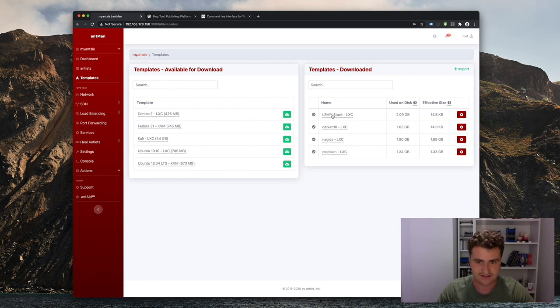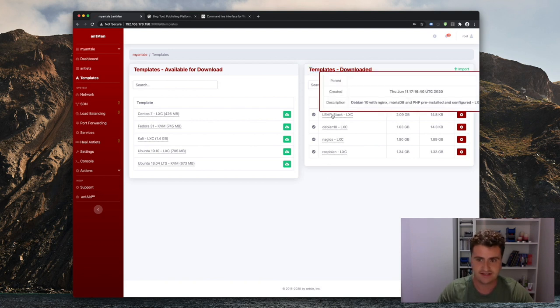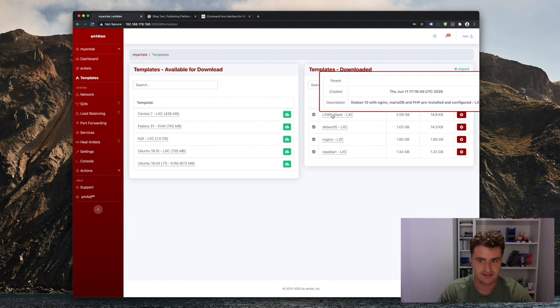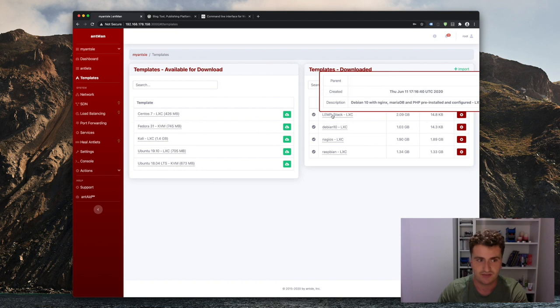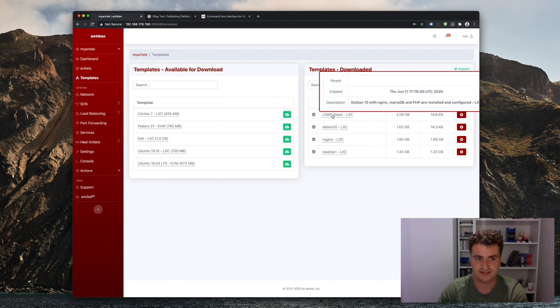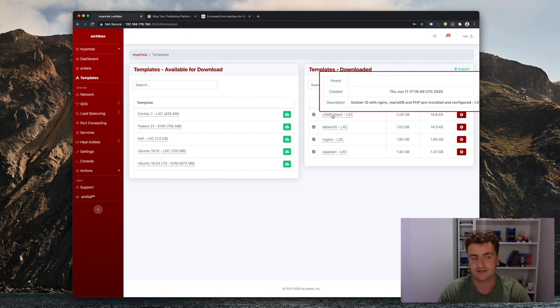All right, so that's a very basic Debian 10 antlet with Nginx, MariaDB, PHP, pre-configured and pre-installed. And we're going to be using this antlet to install WordPress on it, and then create a template from that antlet, which we can then use to basically clone as many WordPress installations as we need.